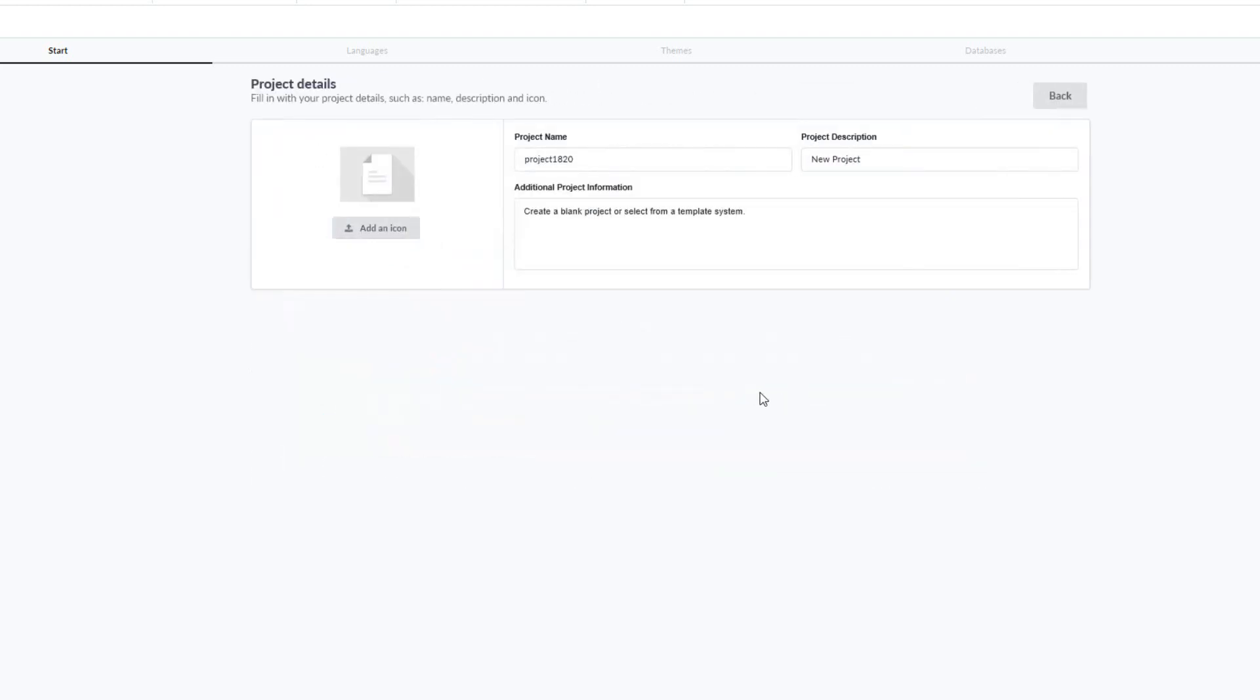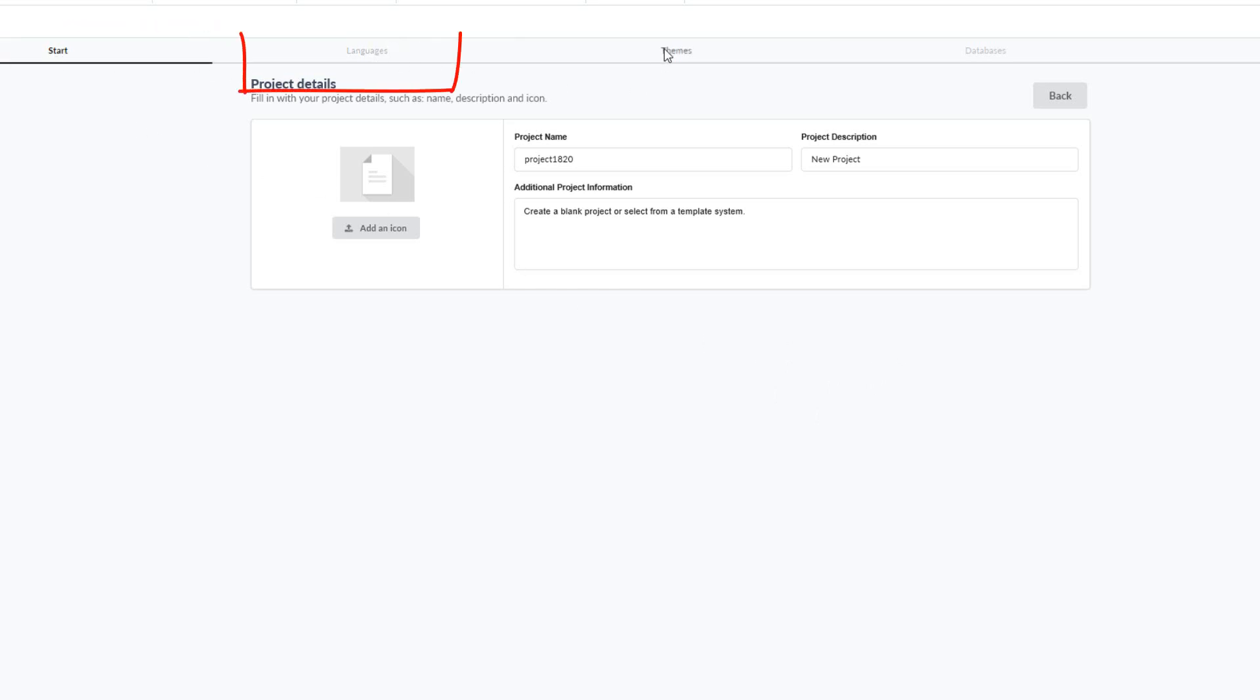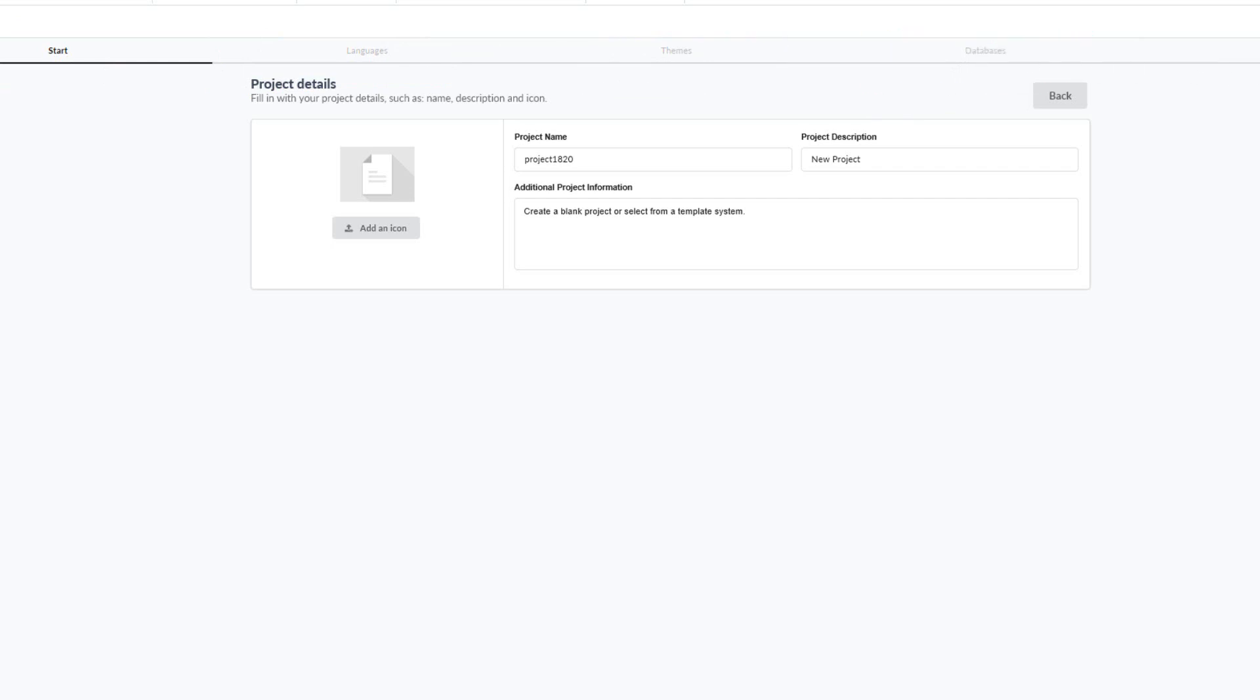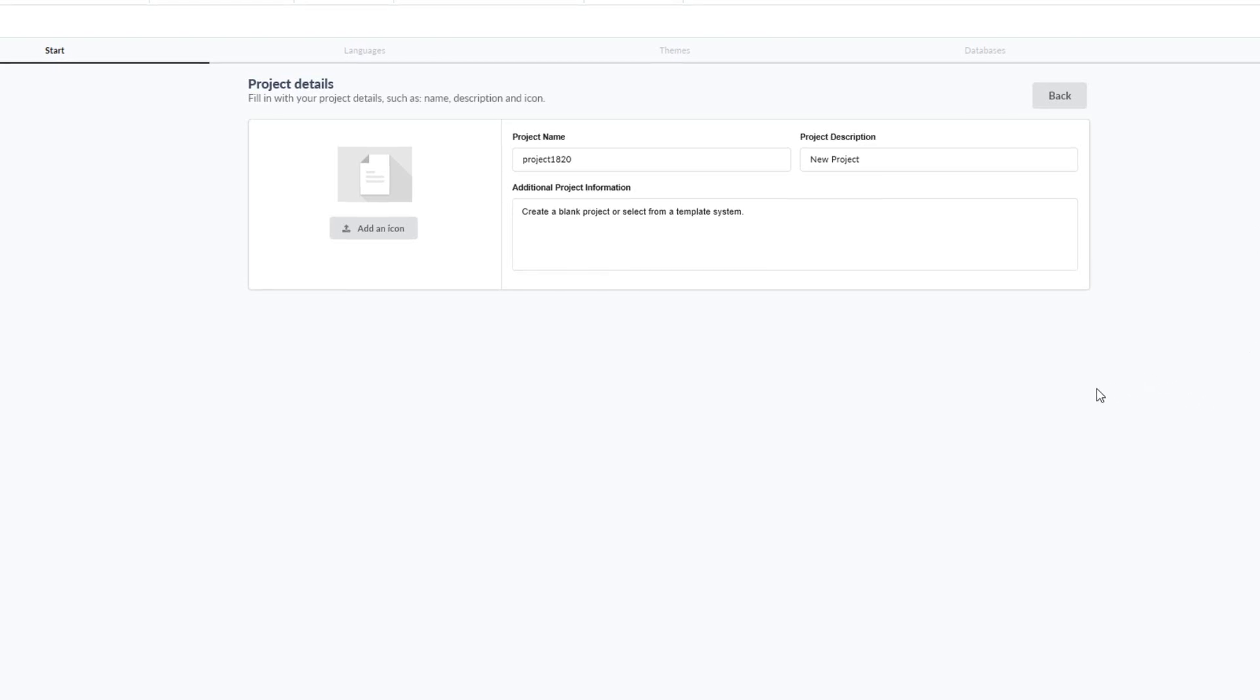So I now have the project creation process and the breadcrumb steps available. I now need to follow this process, start, languages, themes, databases and end. During which make the selections and provide some basic data.